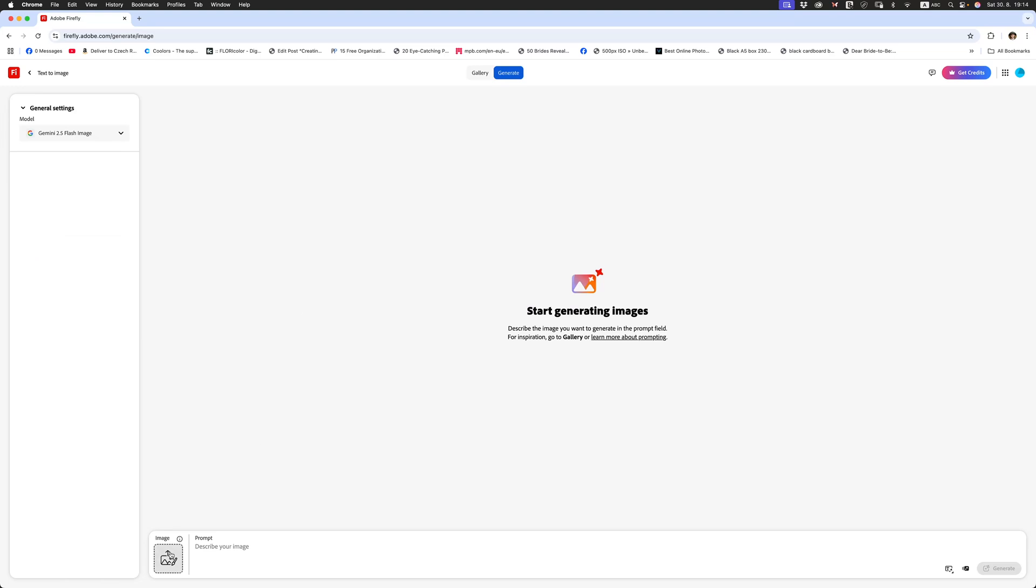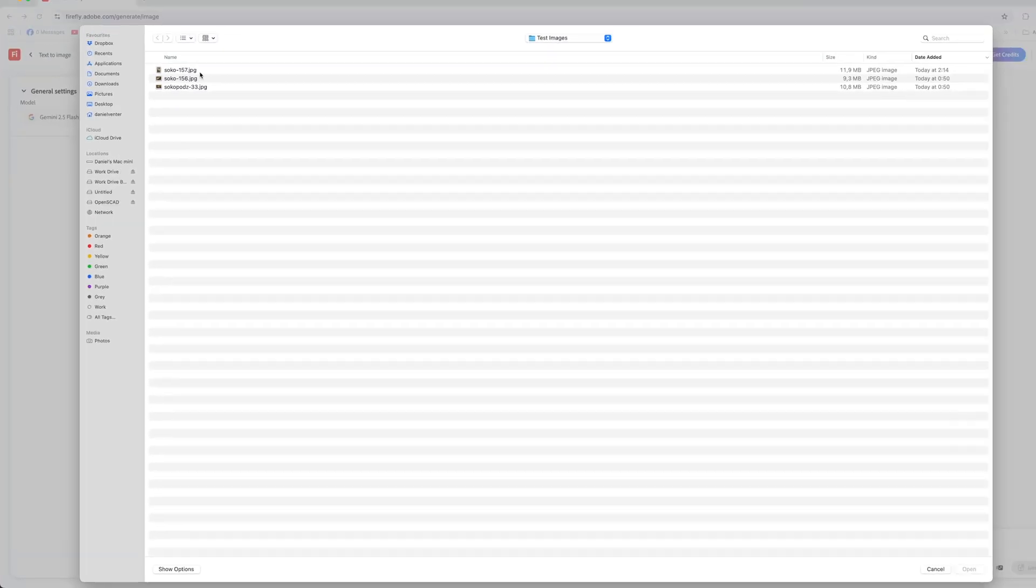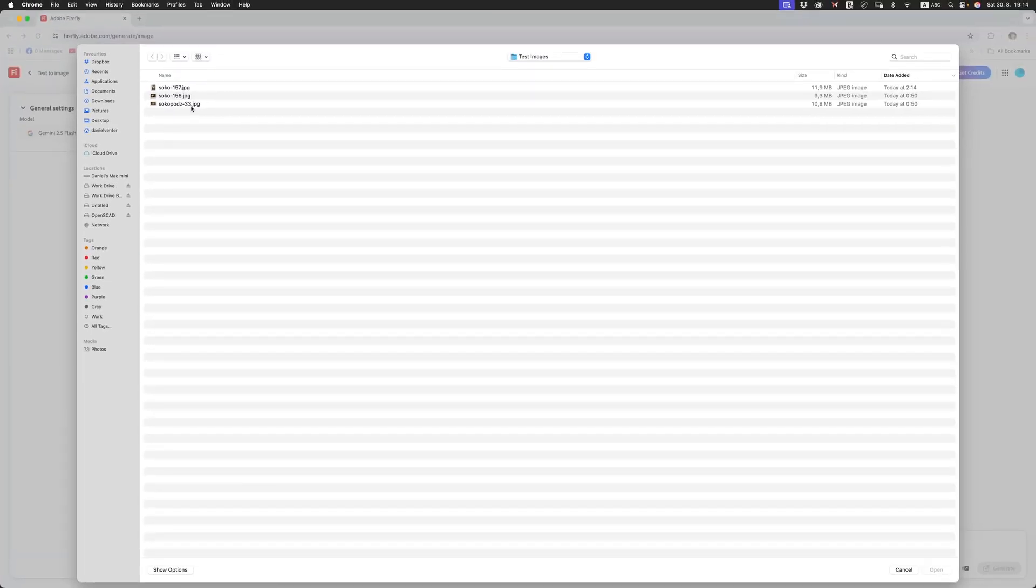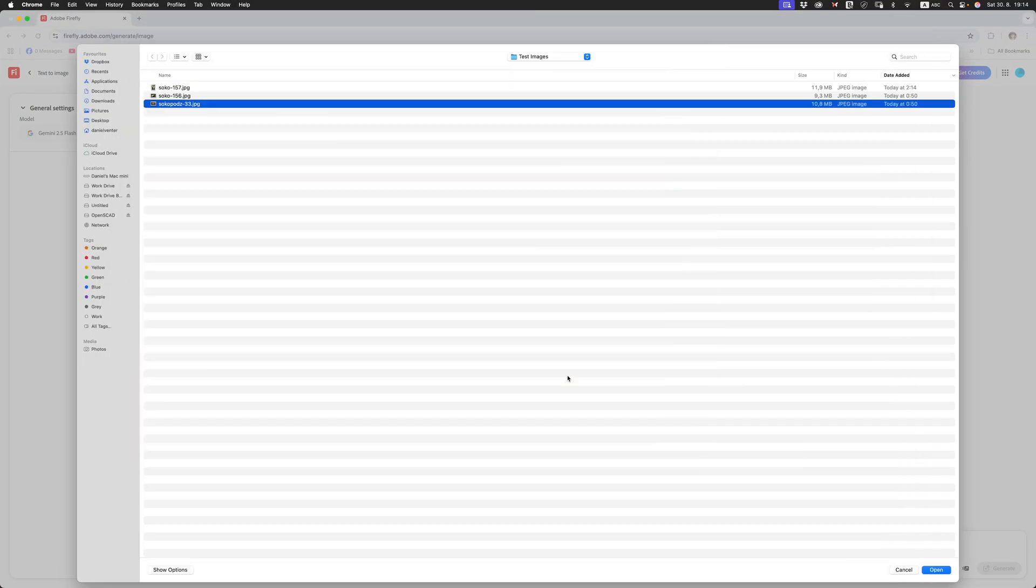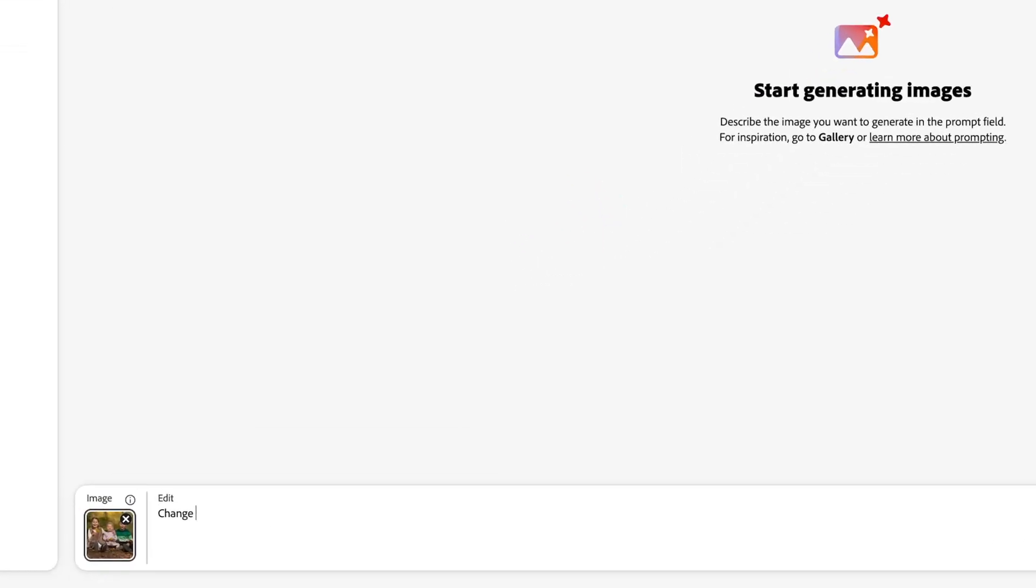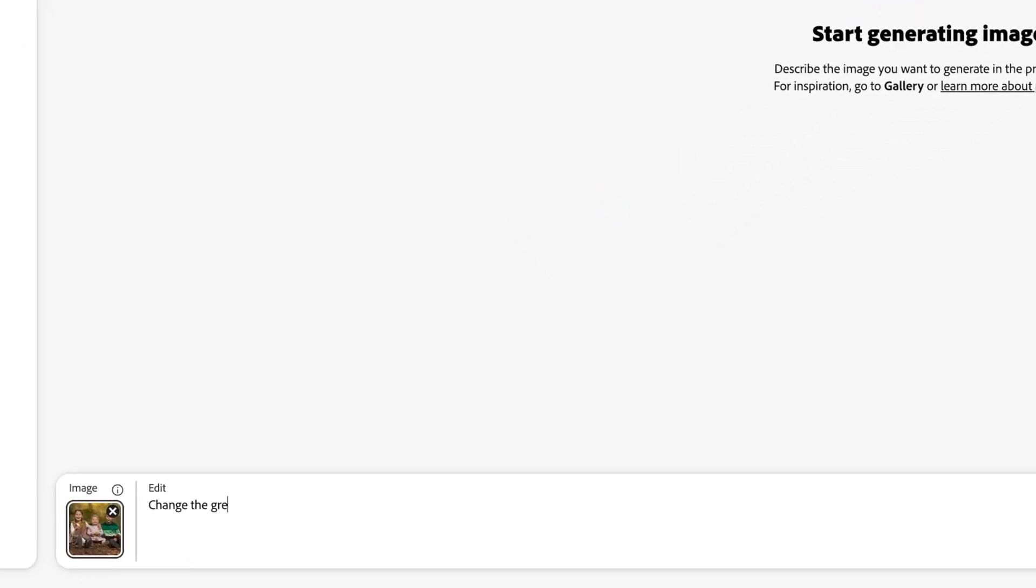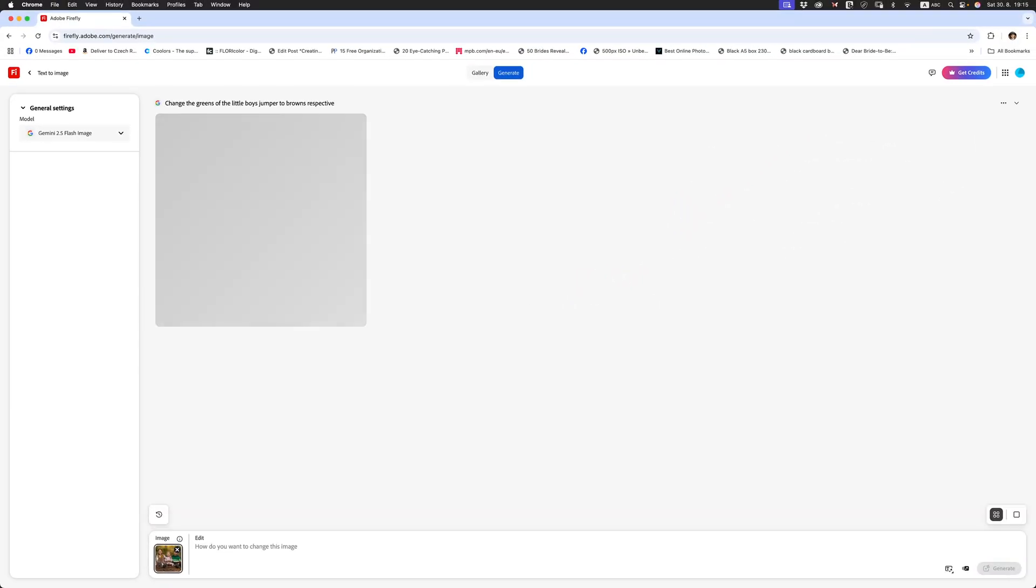What I'm going to do now is load up that image that I showed you into this model and we are going to use text prompts to change our image. Let's open that. Let's do this. Change the greens of the little boy's jumper to browns respectively. Click enter and let's have a look at those results.